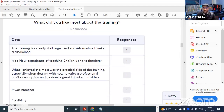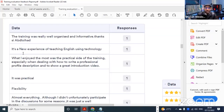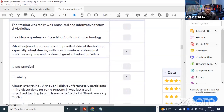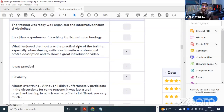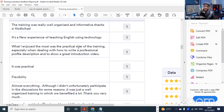As for what participants liked most about the training - one said the training was really well organized and informative. Another said it was a new experience of teaching English using technology. What I enjoyed most was the practical side, especially when dealing with how to write a professional profile description and how to show a great introduction video.